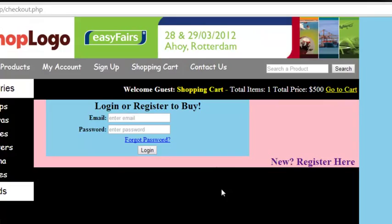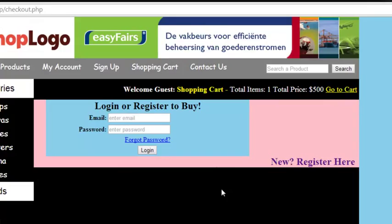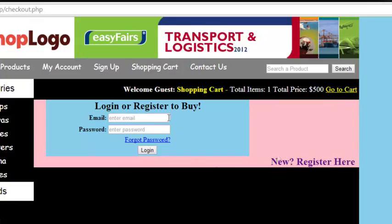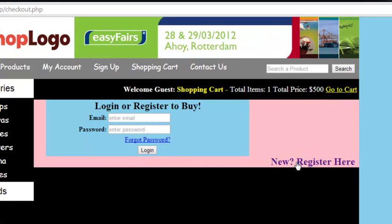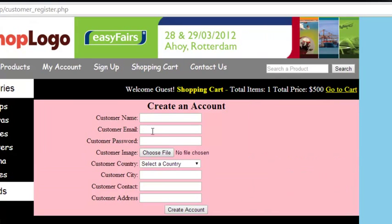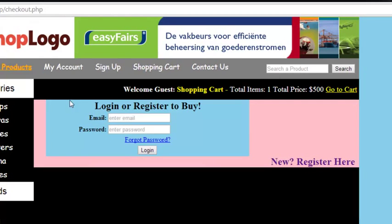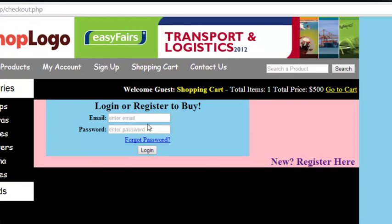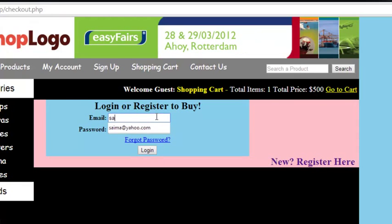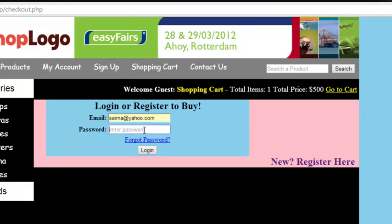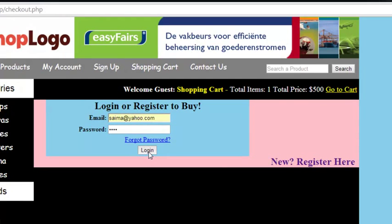When the customer clicks the checkout button, they must be logged in to purchase a product or place an order. They can create a new account using the link provided, or if they already have an account they can simply enter their email and password to log in.